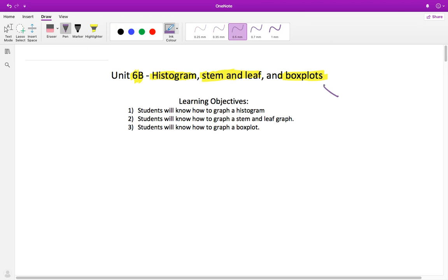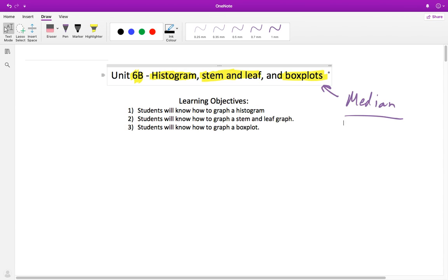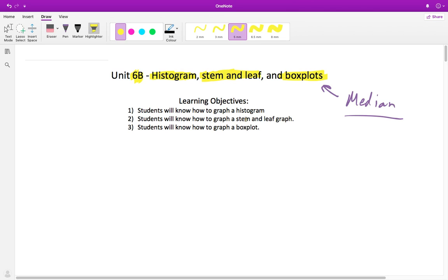The box plot may be the hardest of the three. However, if you think finding a median is easy, then a box plot is going to be easy — none of them are really that difficult. You just have to practice and remember how to do these so you can show me on an assessment when we get back to school. By the end of this video you need to know how to draw a histogram, a stem and leaf graph, and a box plot. We'll go through one of each, and then you'll get an opportunity to practice.